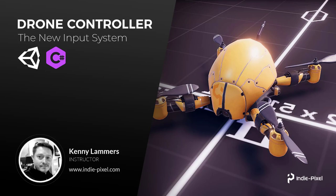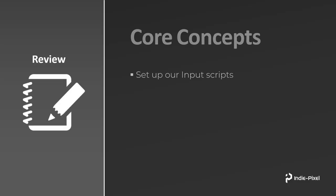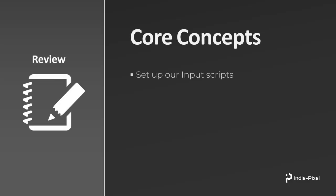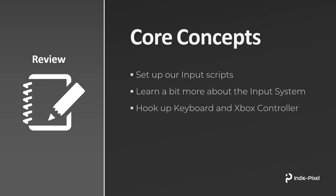So let's talk about all the stuff we're going to cover throughout the section. We're going to set up our input scripts, learn a bit more about the input system itself, some of the ways that you can debug it and stuff like that. We're going to hook up the keyboard and Xbox controller like I was saying, and then we're going to add our post effects to our scene and just get that all set up too.